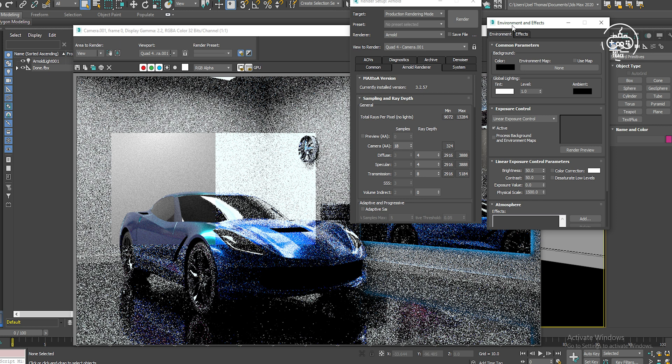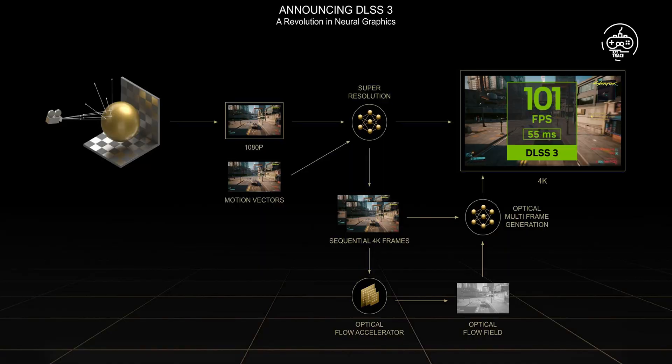This is especially true with scenes that employ a large number of polygons, high-resolution textures, and complex GI, light cache, and brute force lighting.